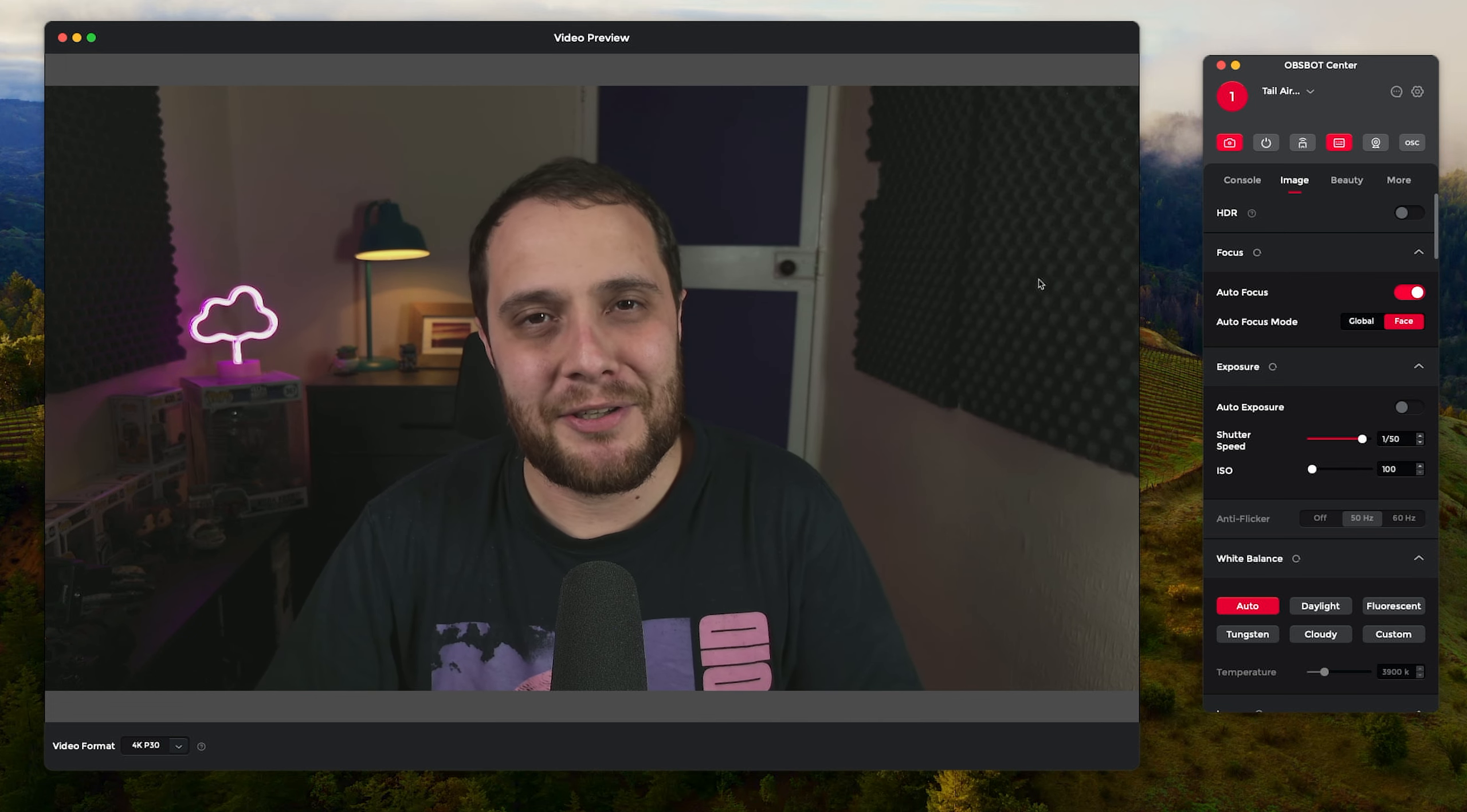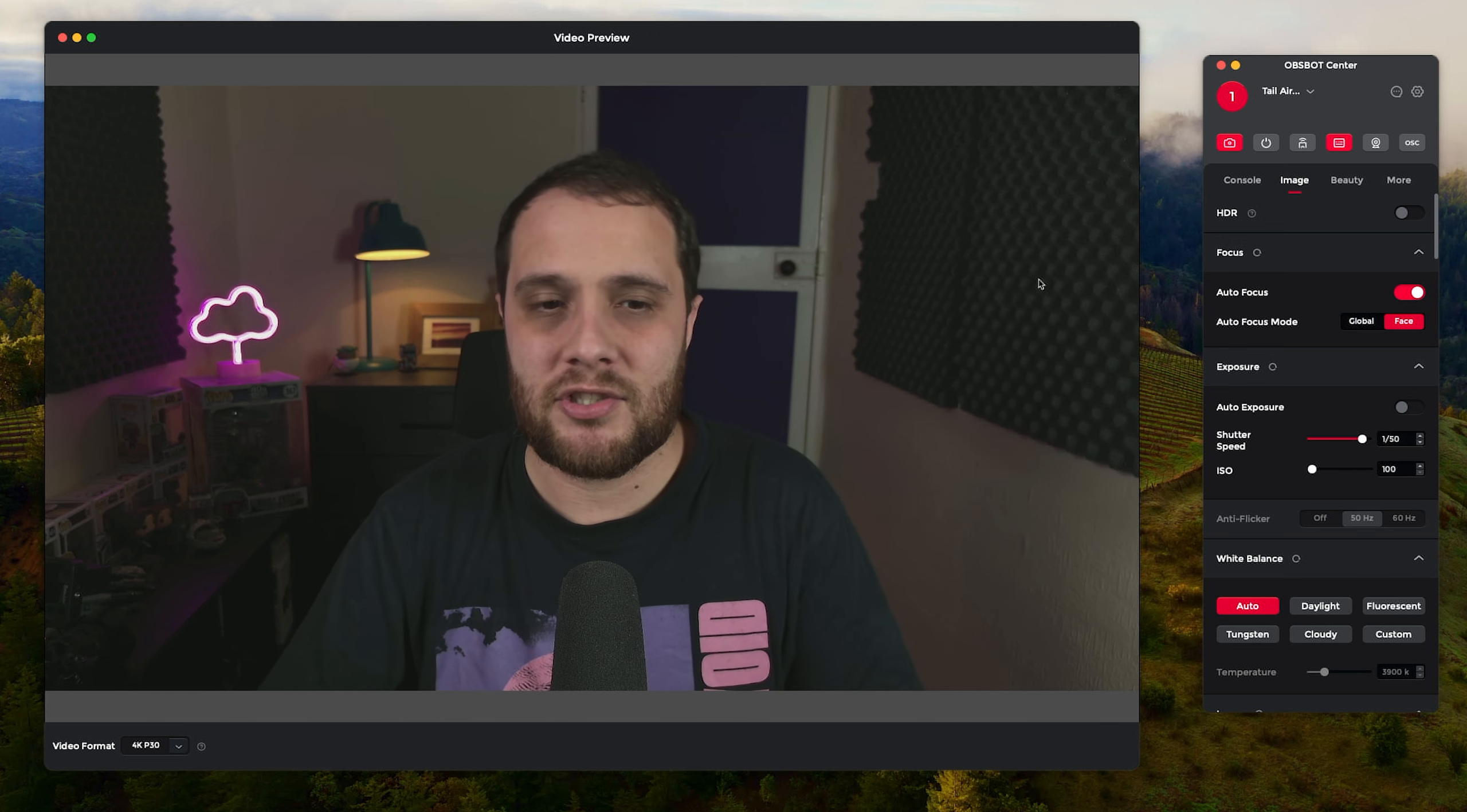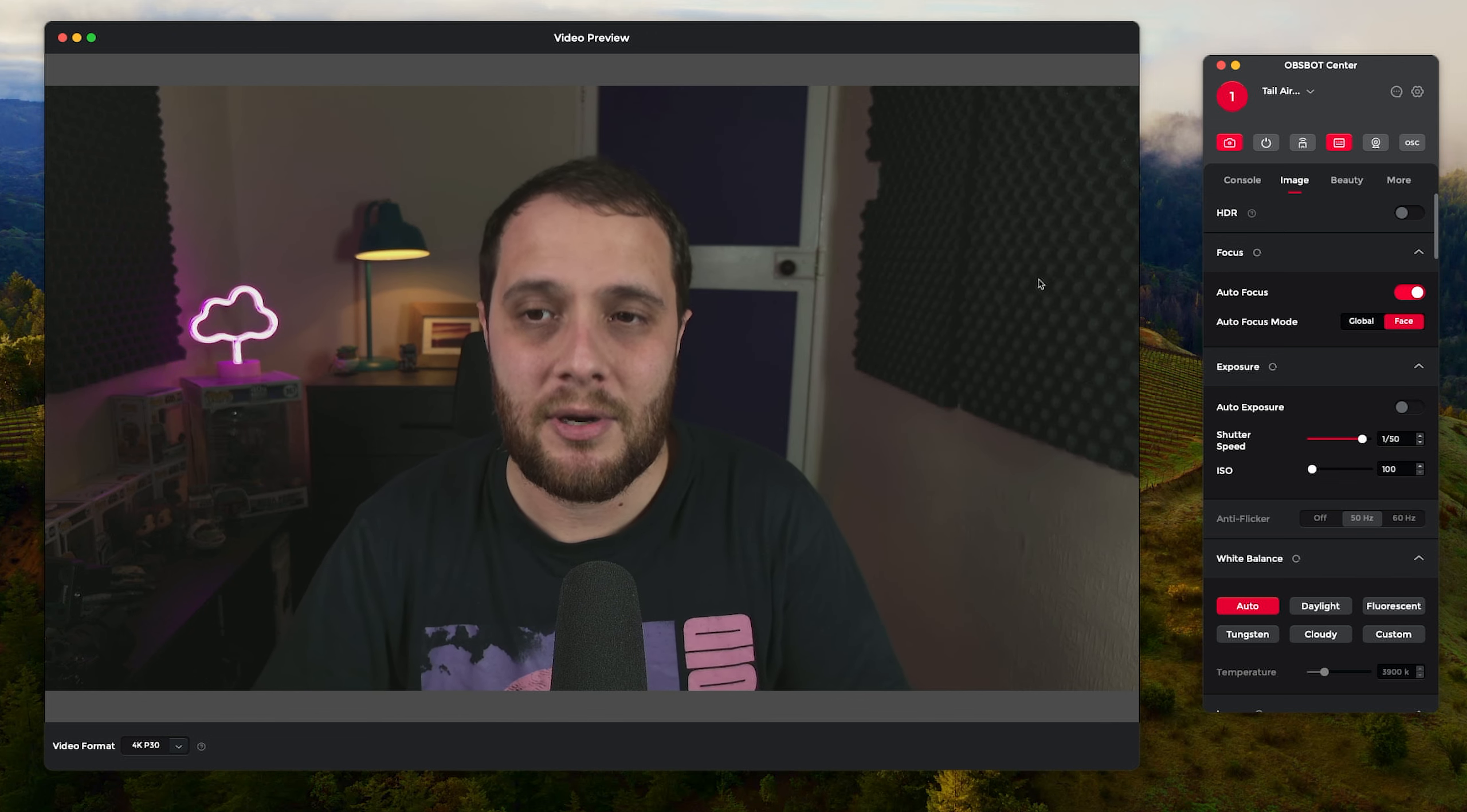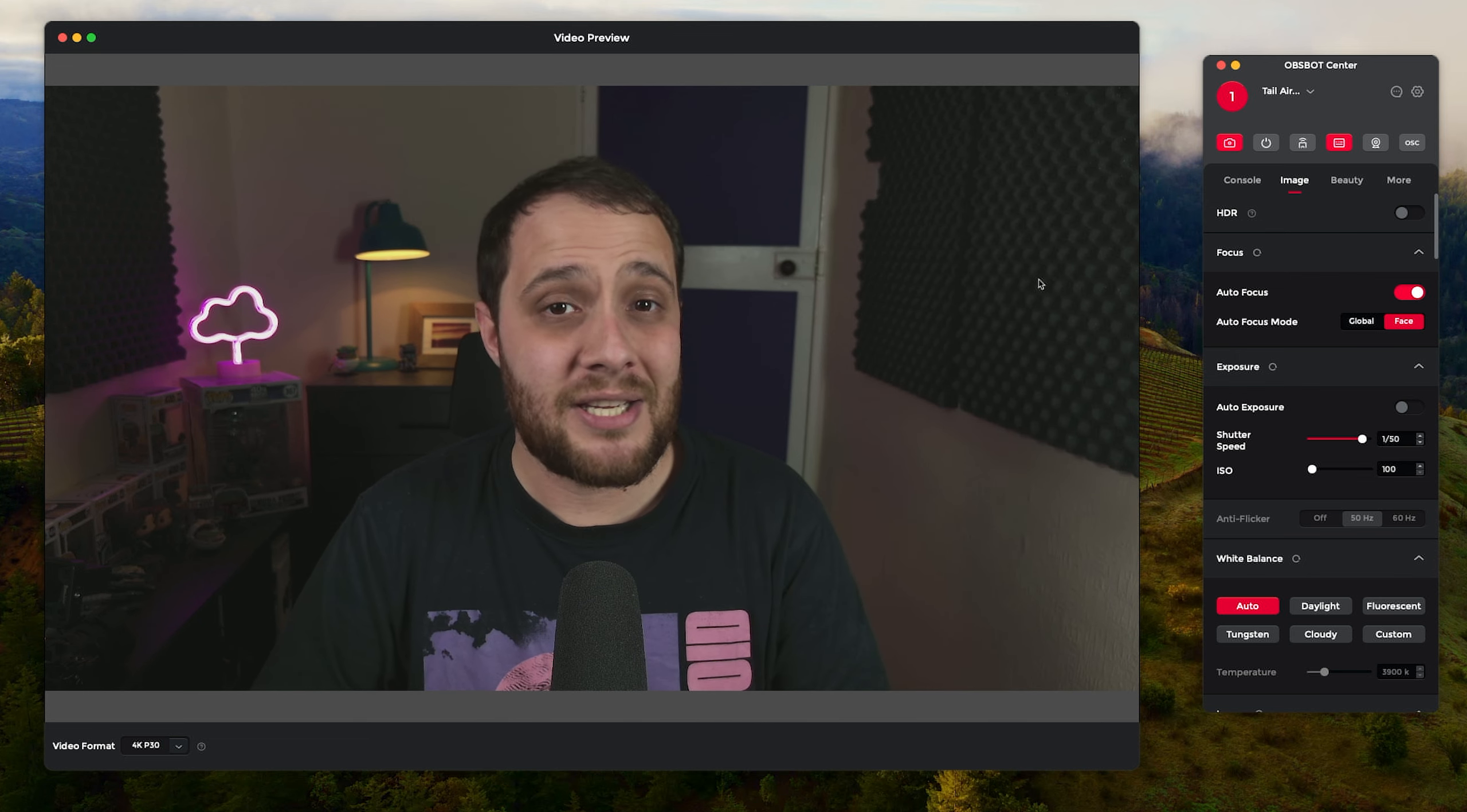I'm also going to be testing out the iOS version of the software over the next coming weeks as well, so make sure you subscribe to the channel and see all that stuff. Now Obsbot did kindly send over the Tail Air for me to have a little look at towards the end of last year.